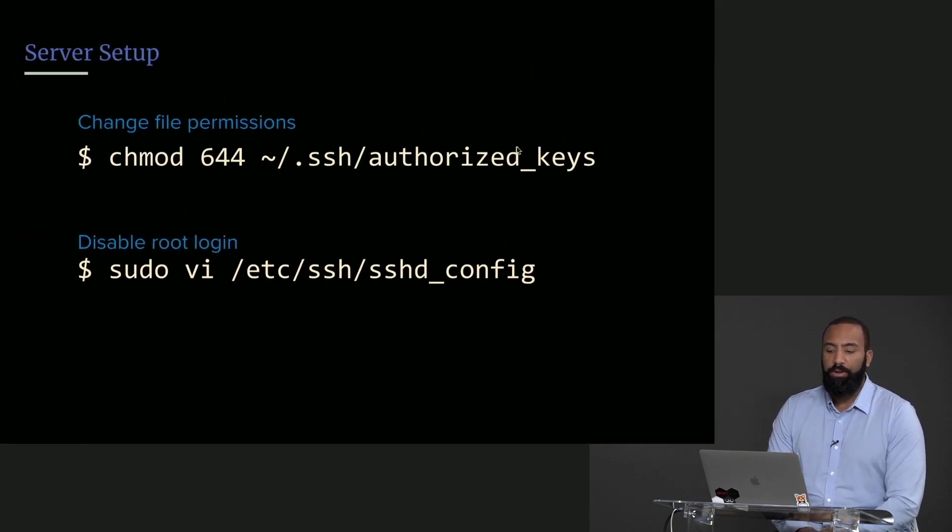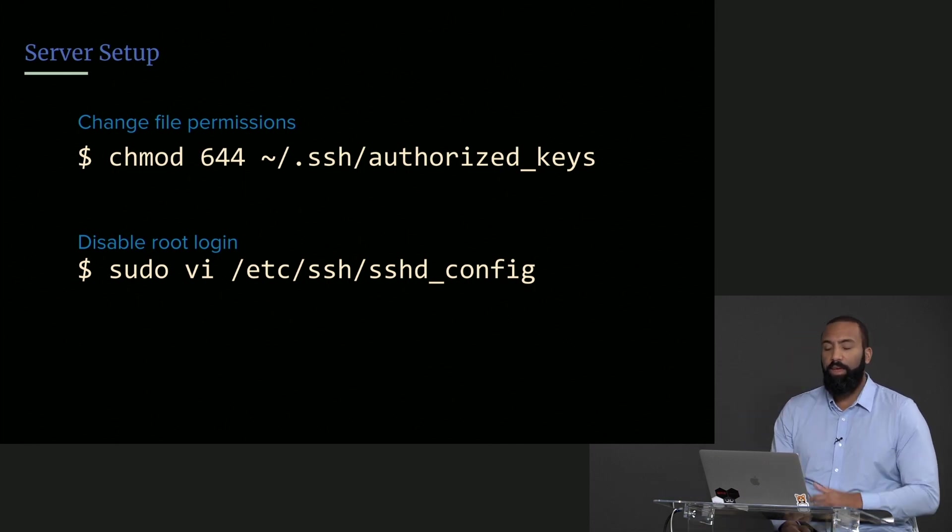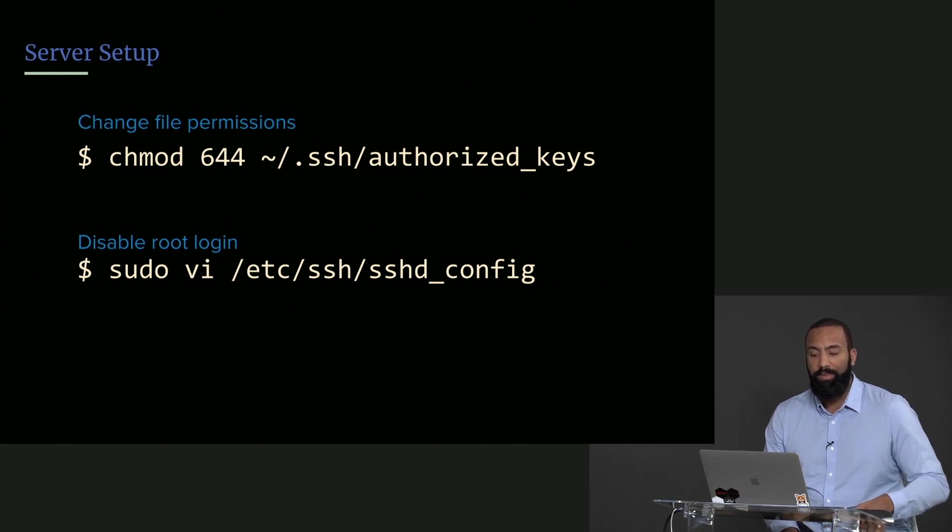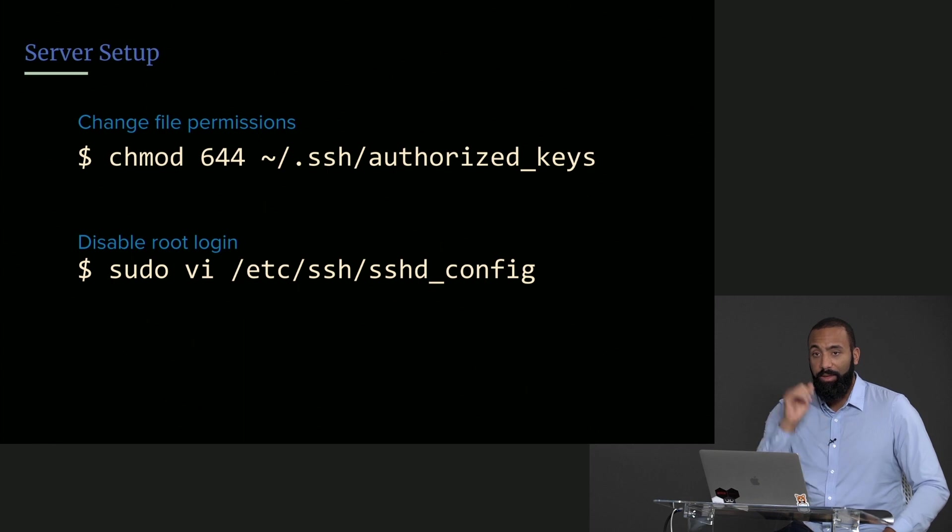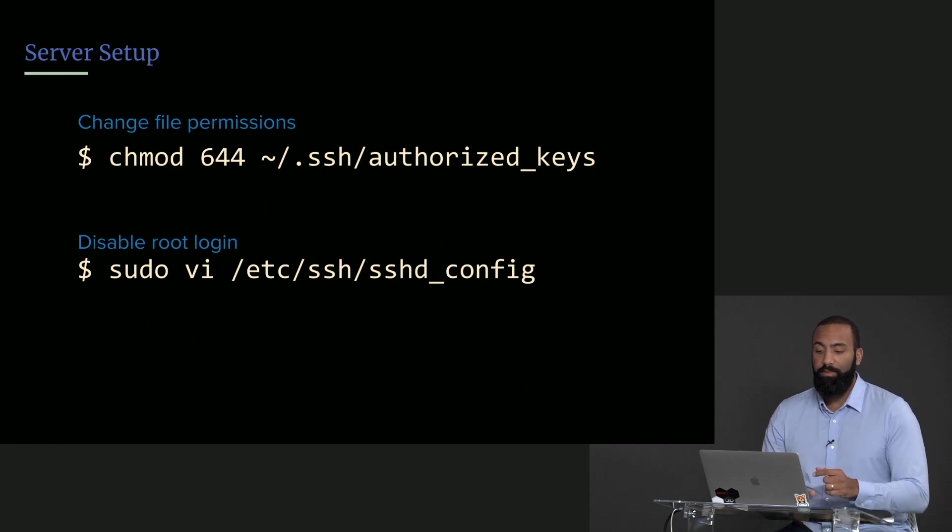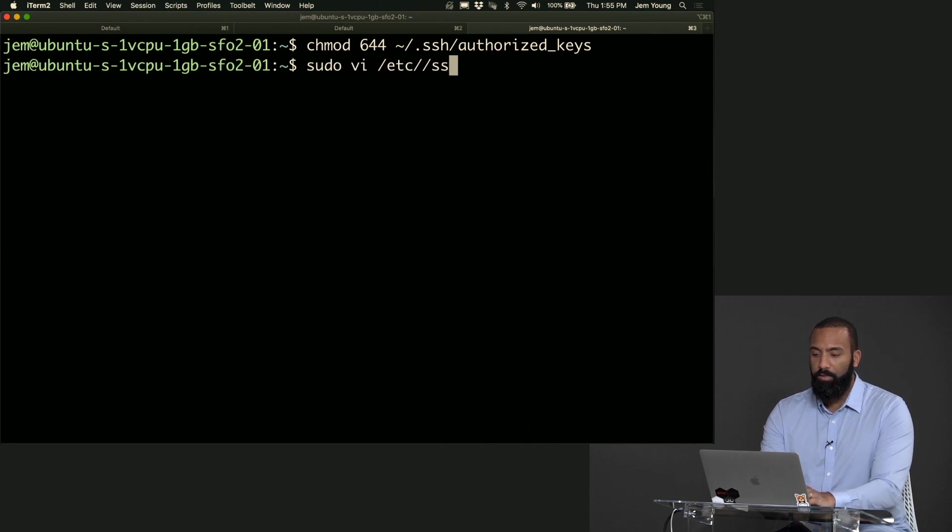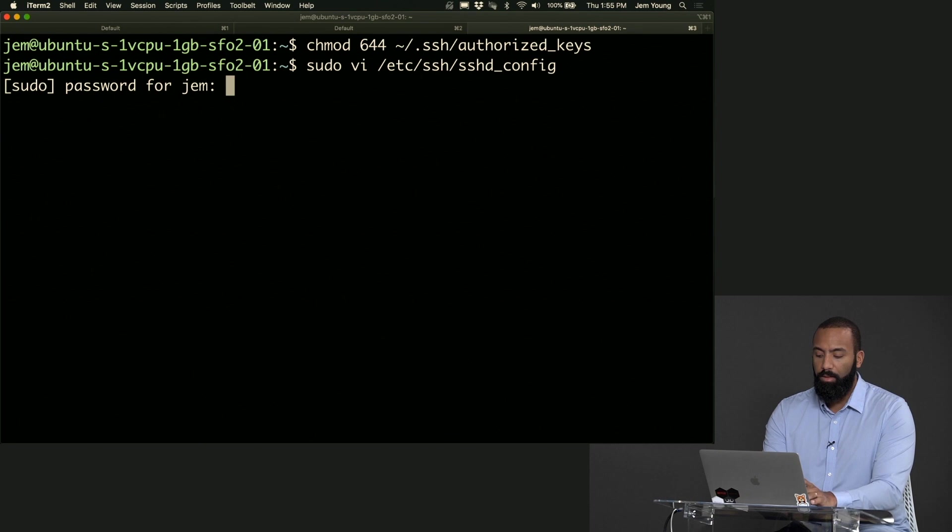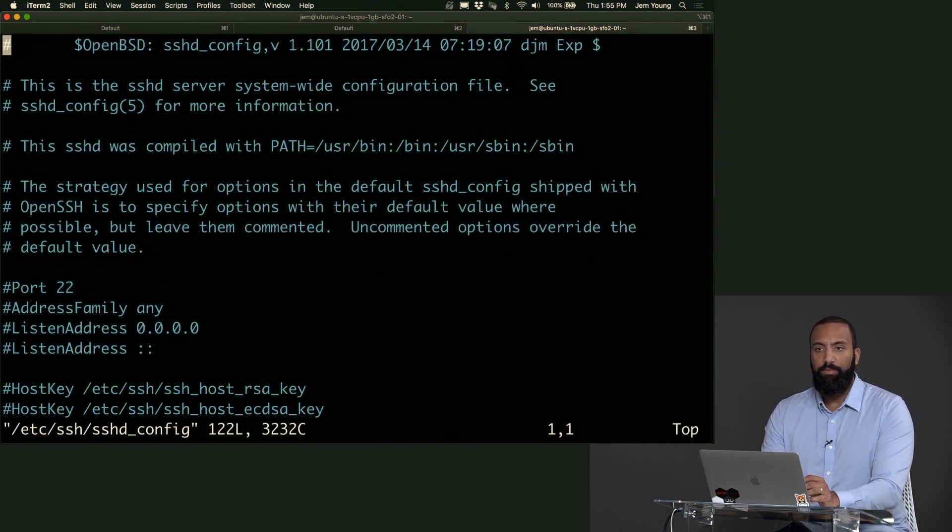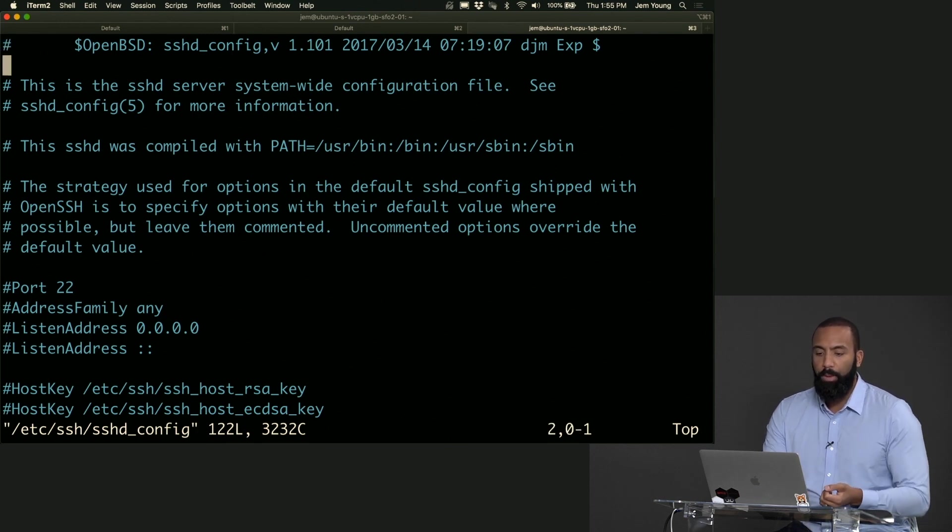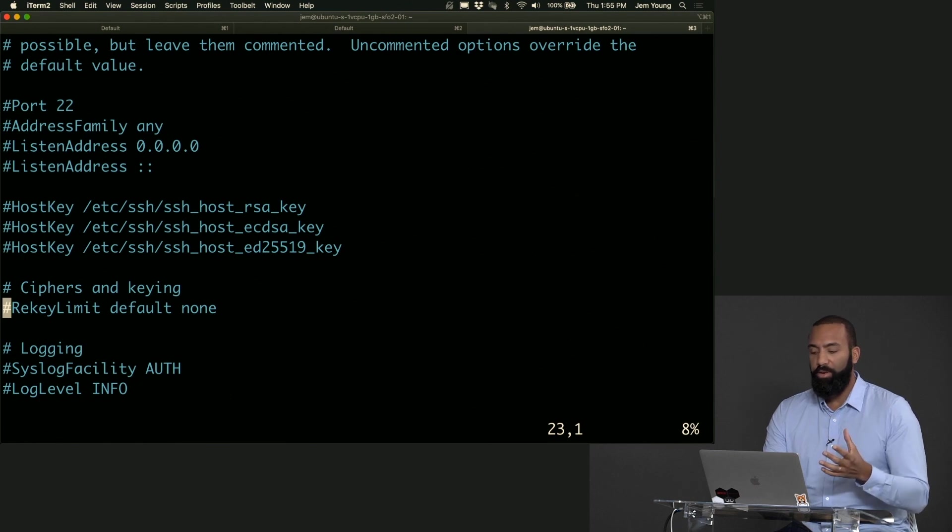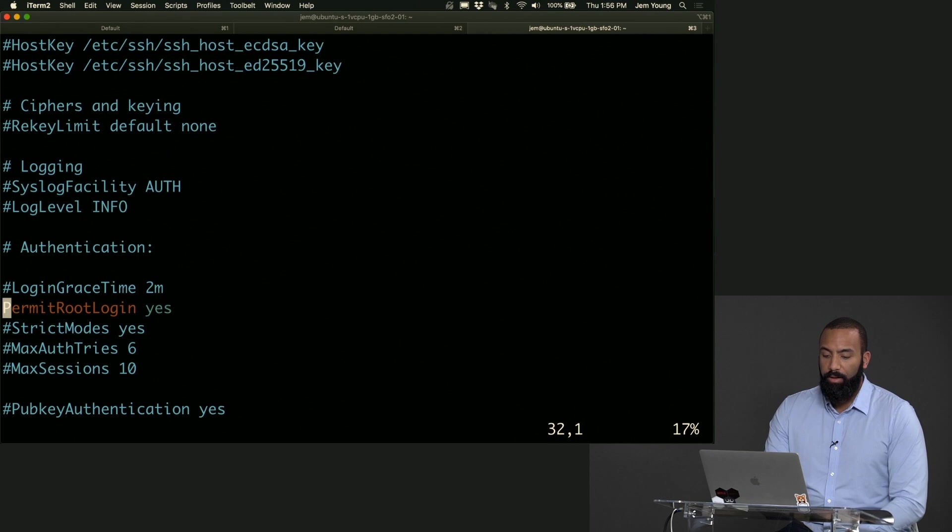Now we're going to disable root login, so we're going to modify our SSH daemon config on our server itself. So sudo vi /etc/ssh/sshd_config. Remember you can always tab complete most of this. And now we're in the SSH daemon config. The daemon is a program that's always running in the background and that's what allows us to SSH in. We're going to disable root login, so I'm just going to edit and switch that to a no.